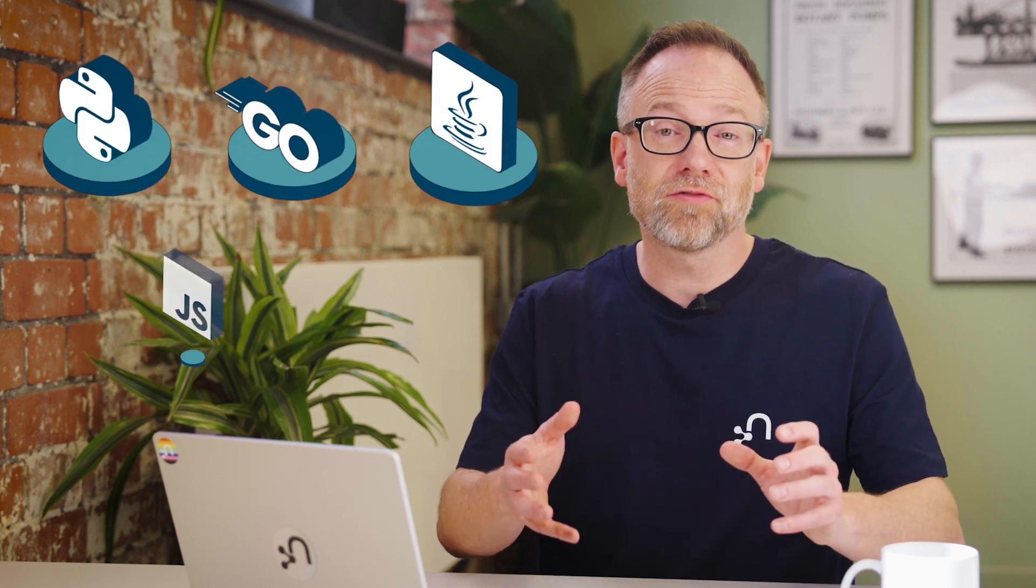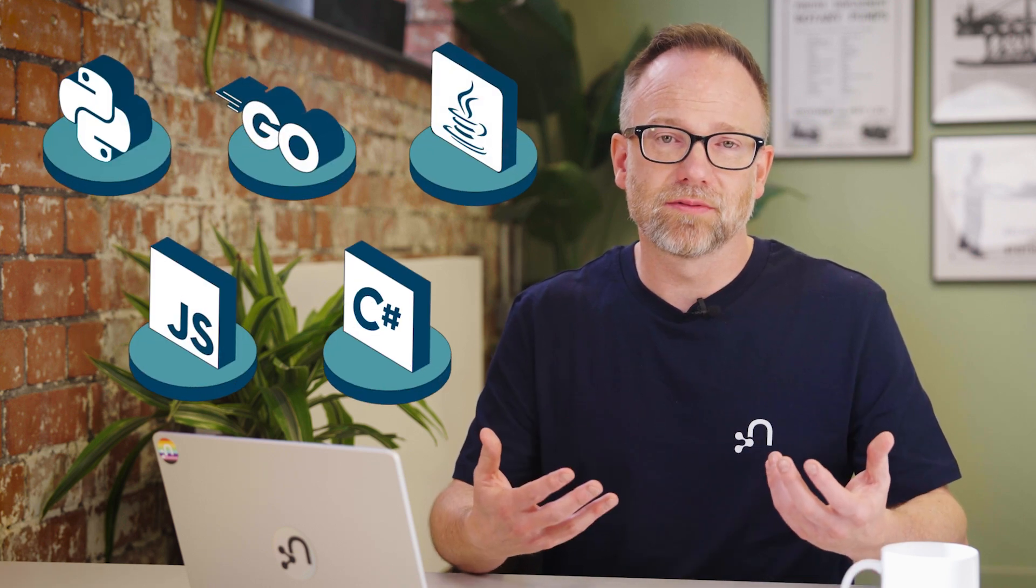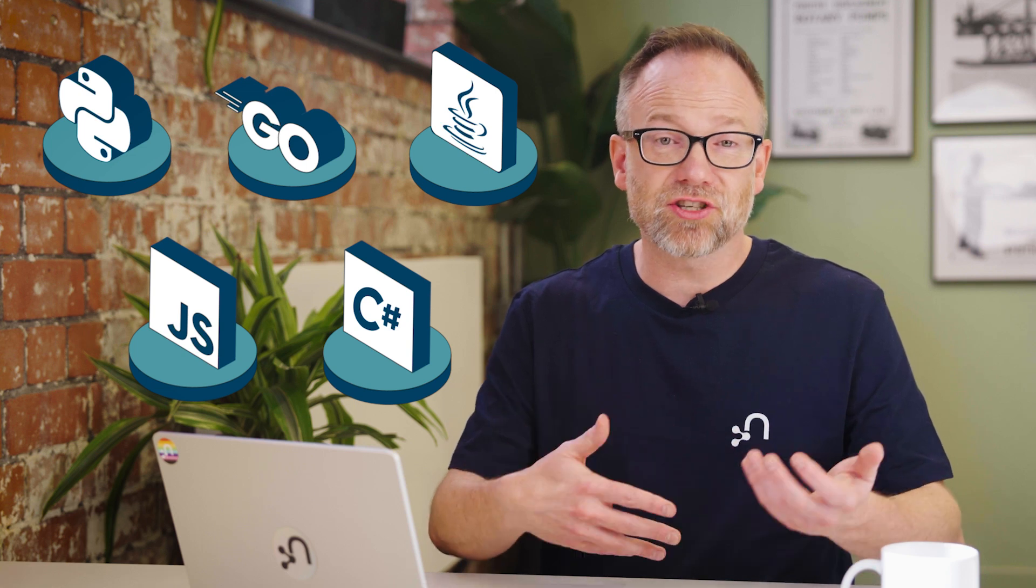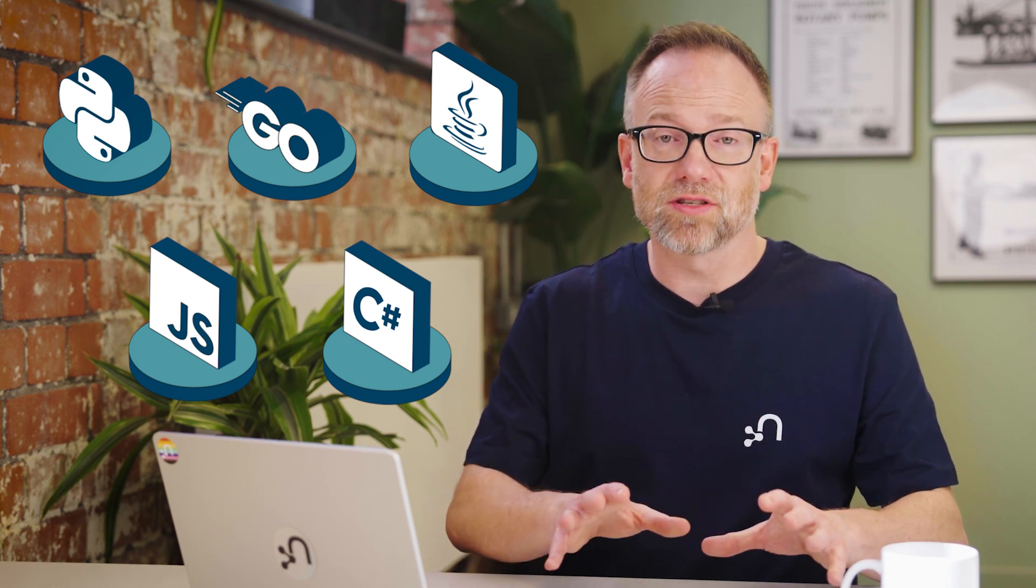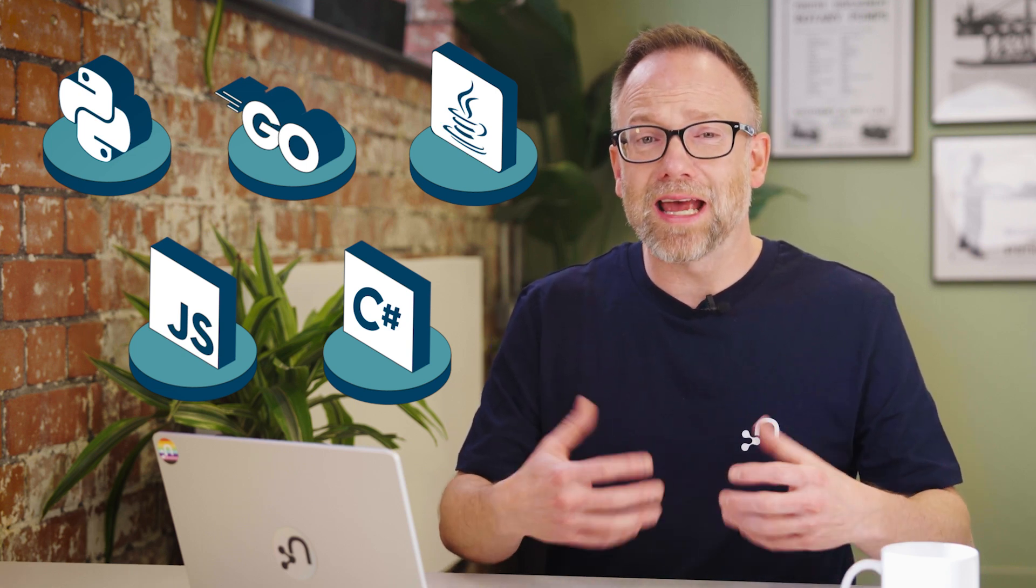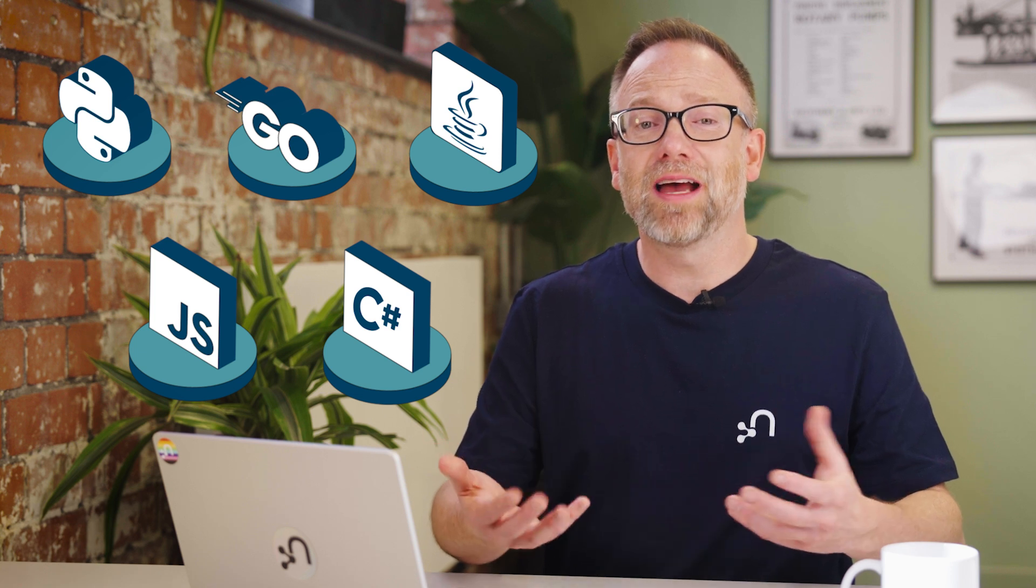Neo4j provides official drivers for Python, Go, Java, JavaScript, and C Sharp. These drivers manage connections, sessions, and transactions. They also give you an API to execute Cypher and interpret the results.